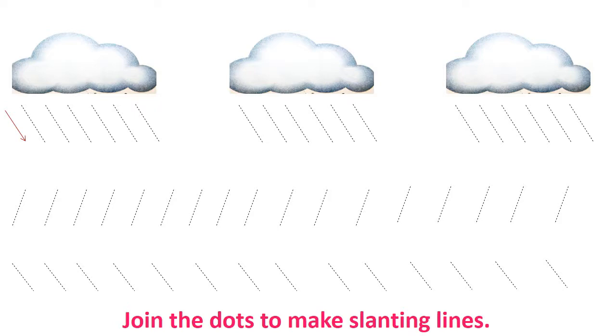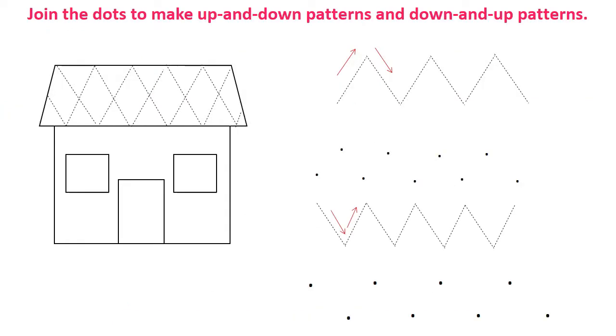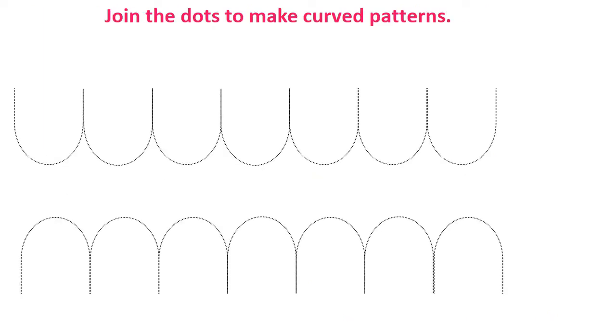But at the same time that needs to be interesting also. Now time for some up and down and down and up patterns. First encourage them to follow the dots and then let them draw by their own.